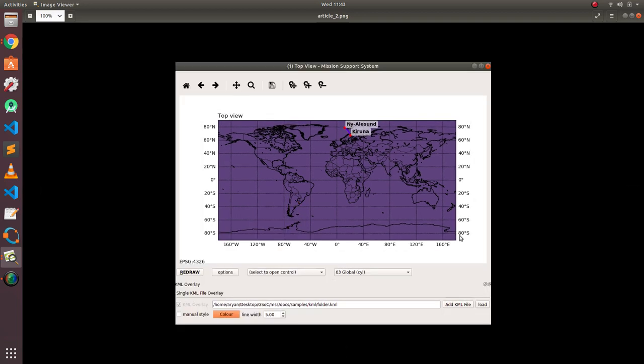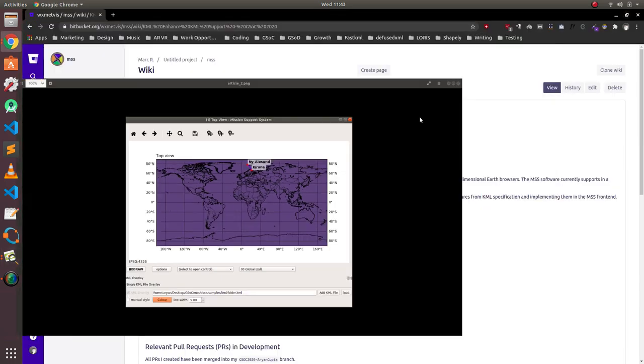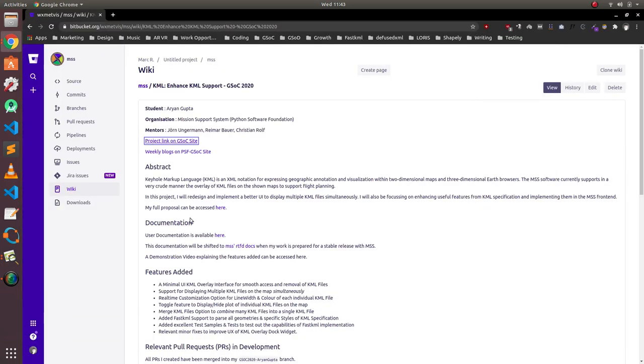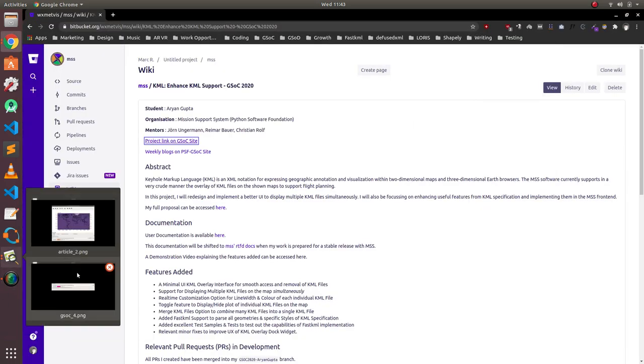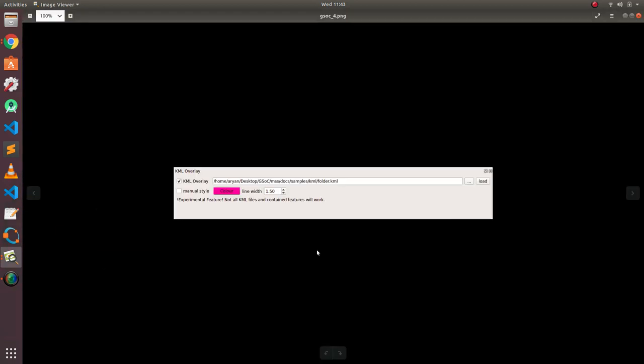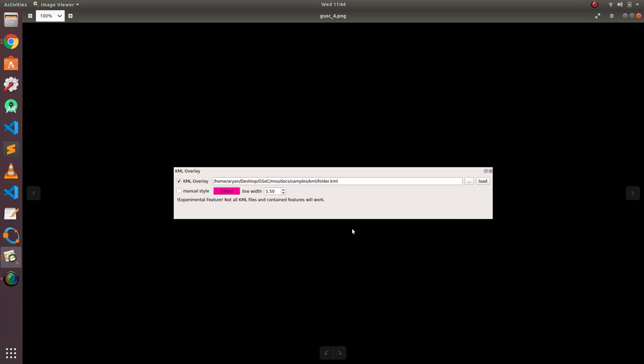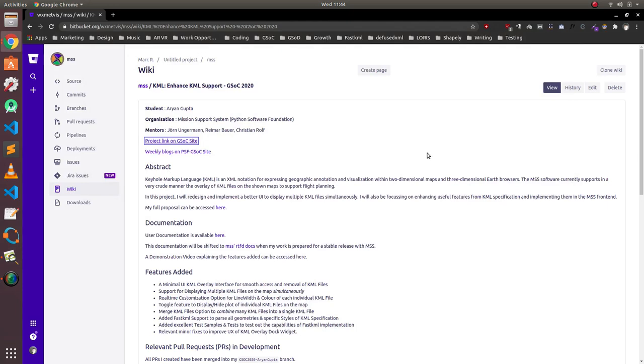Here's an overview of how it looked originally. This is the KML overlay doc widget that was present originally. As you can see, it's written experimental feature, and not all KML files will work, because the back end of this KML doc widget wasn't that strong to support all the files that could be made using KML. This was my project that I had to work on.